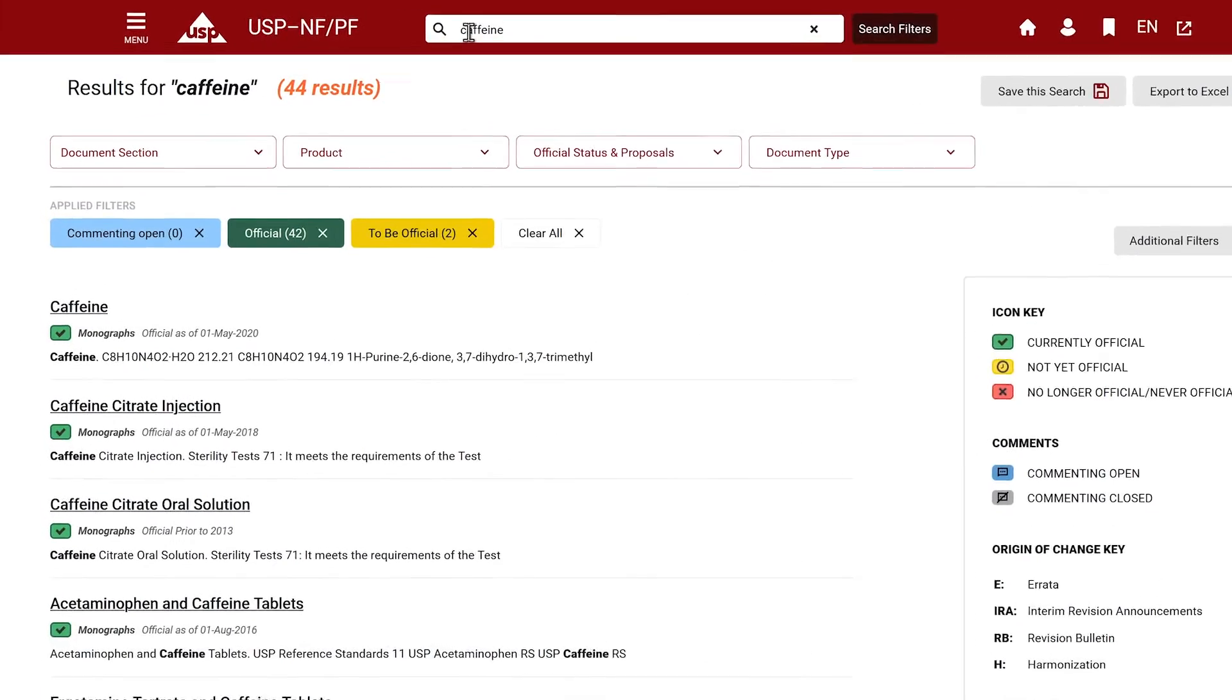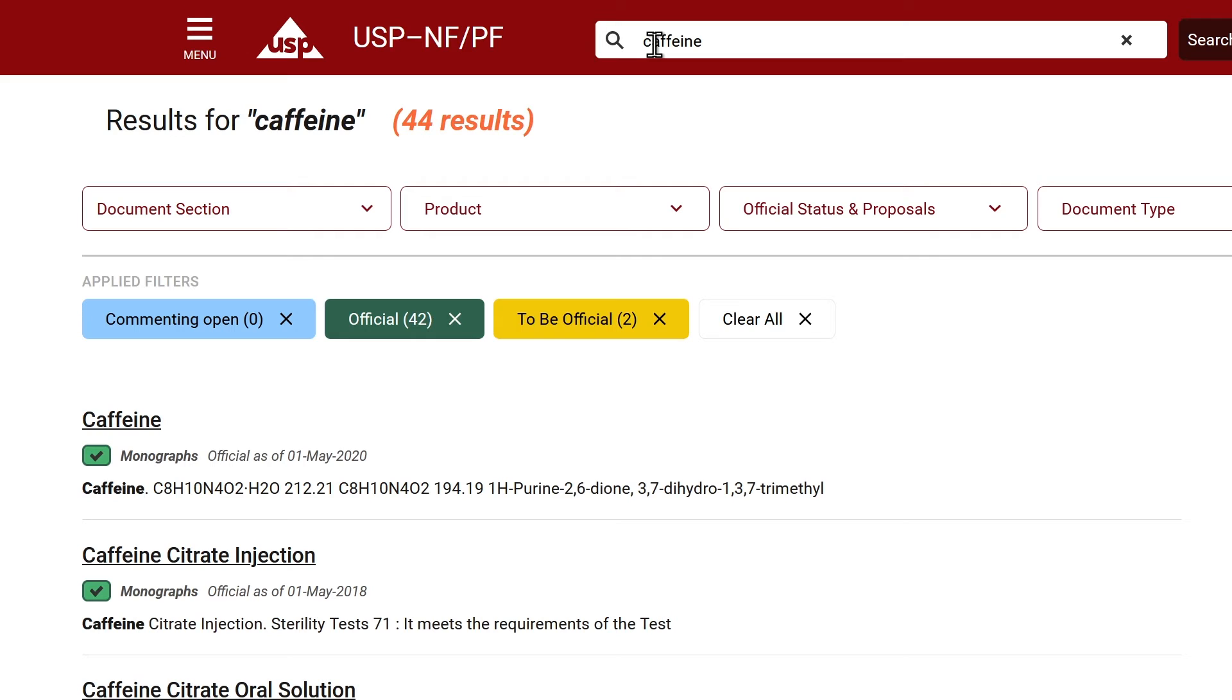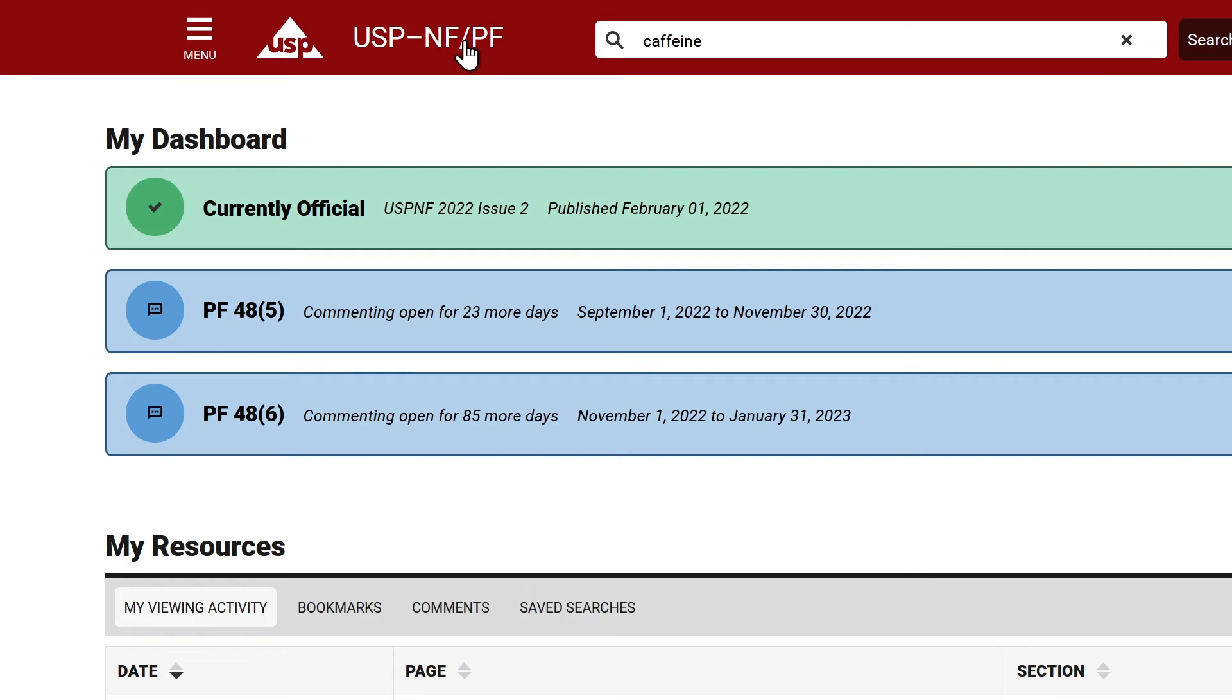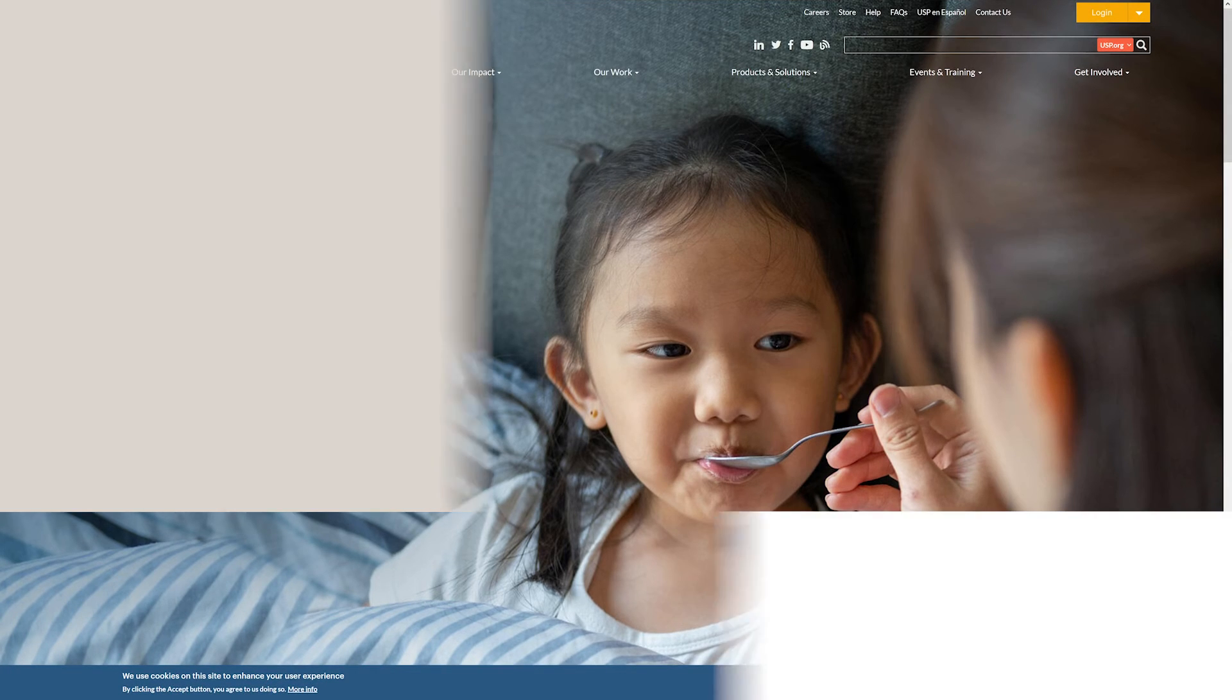To the left of the search bar, you can return to the home page dashboard by clicking on the USP-NF/PF text. The USP logo will take you to USP.org.